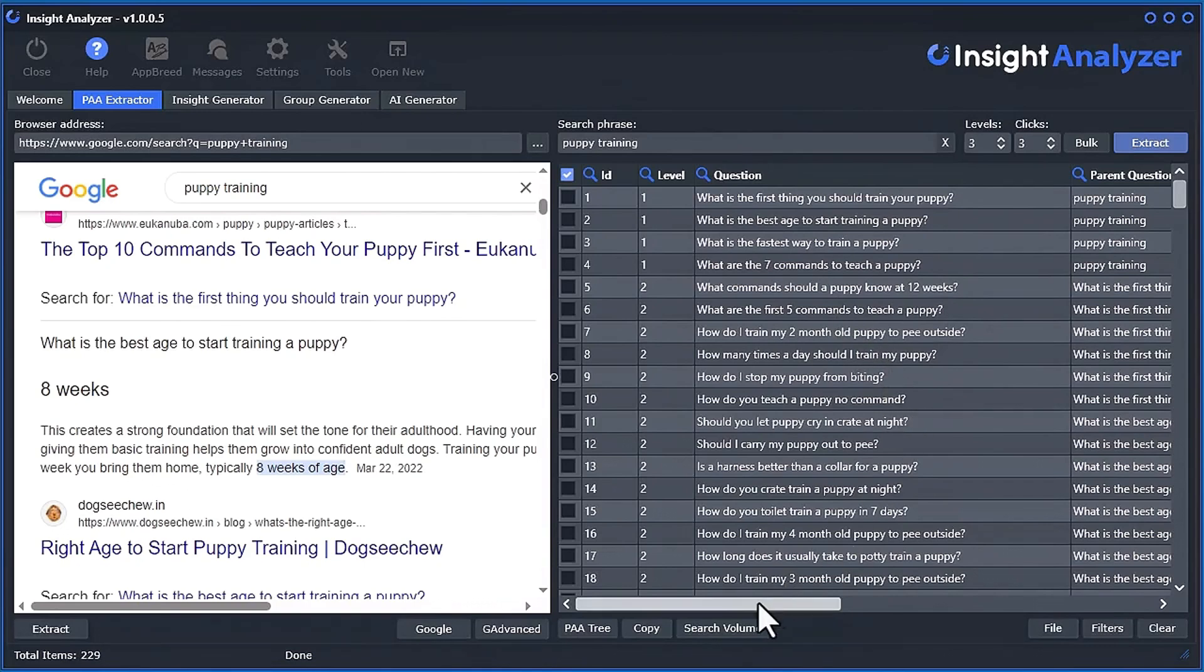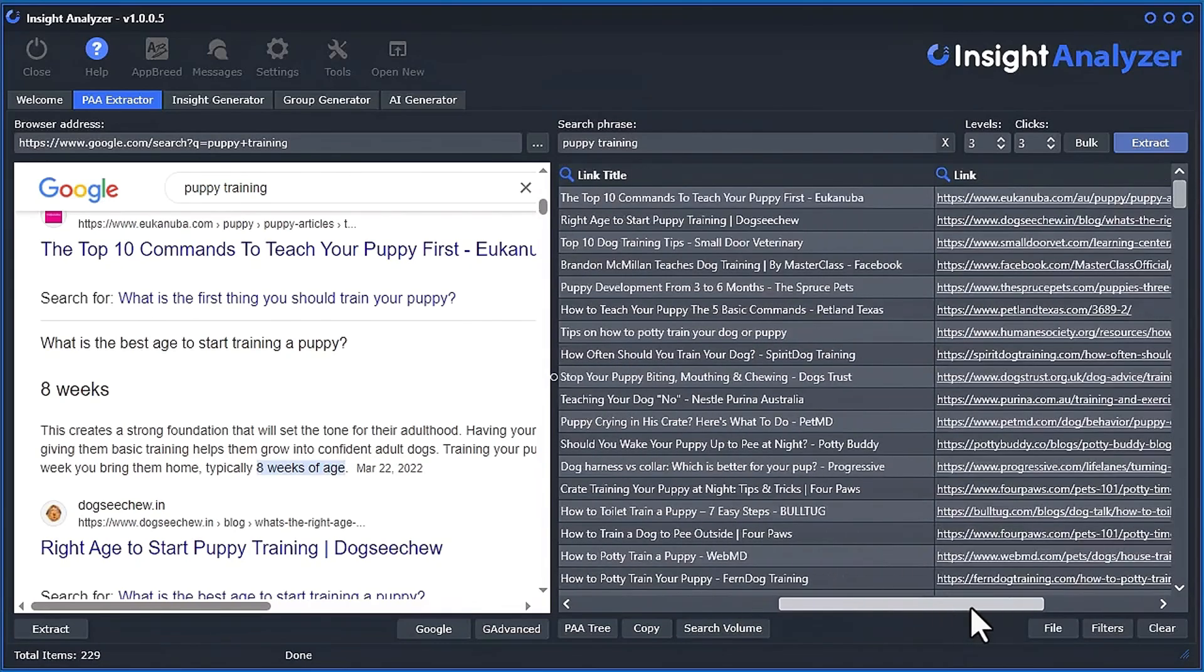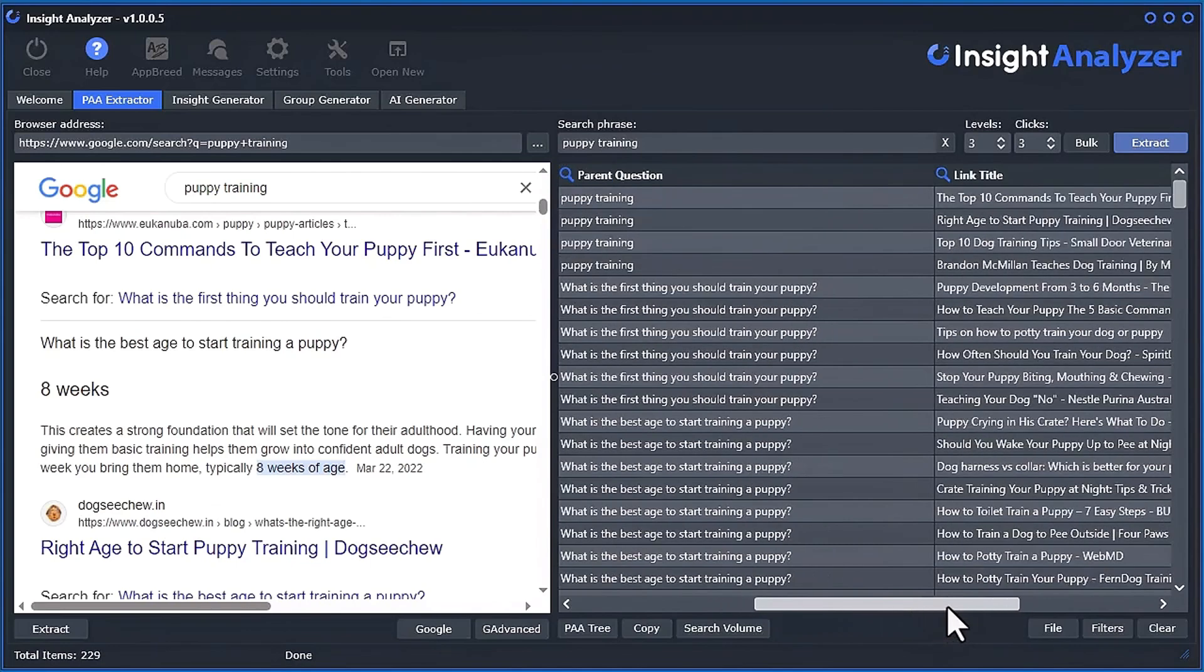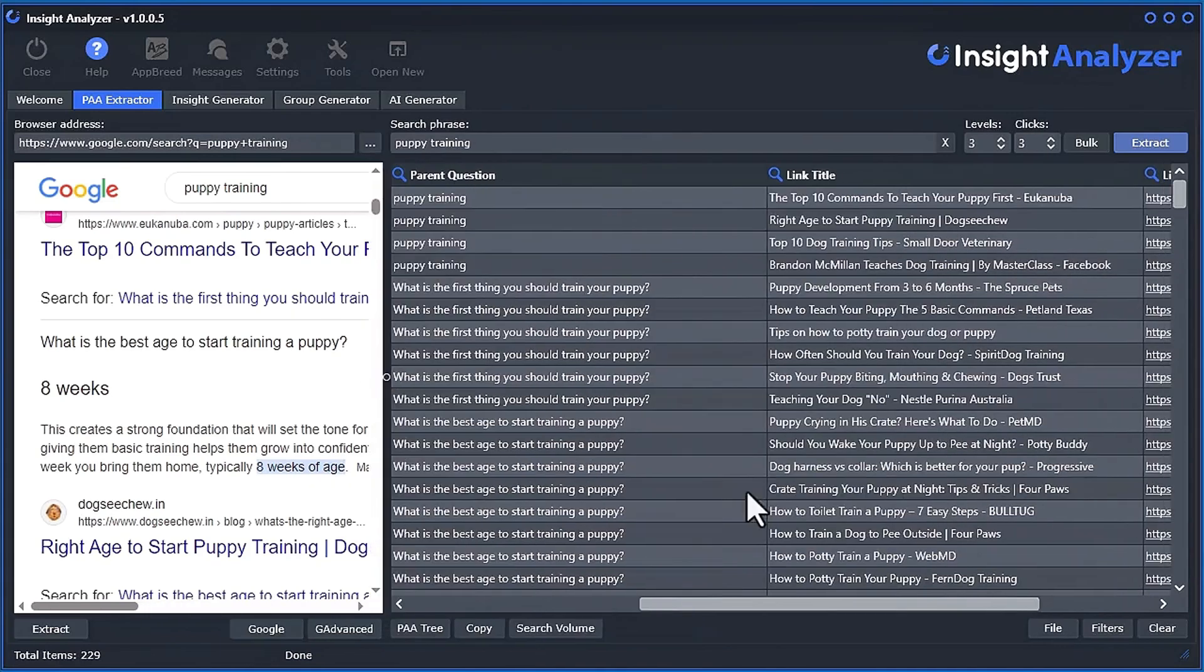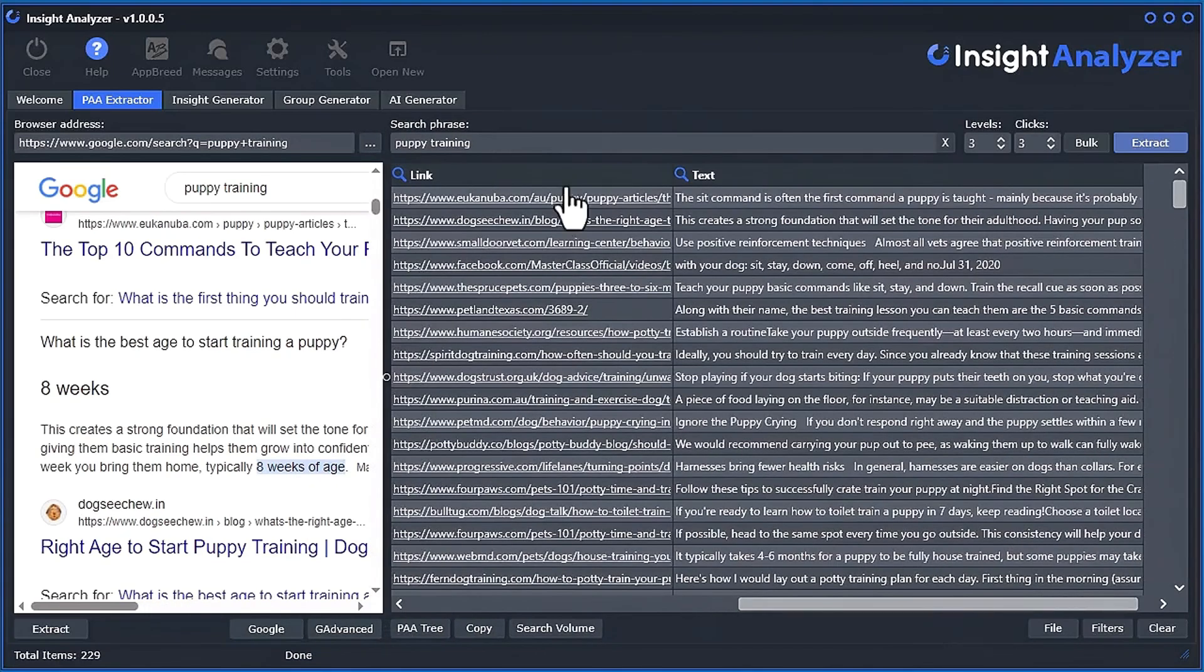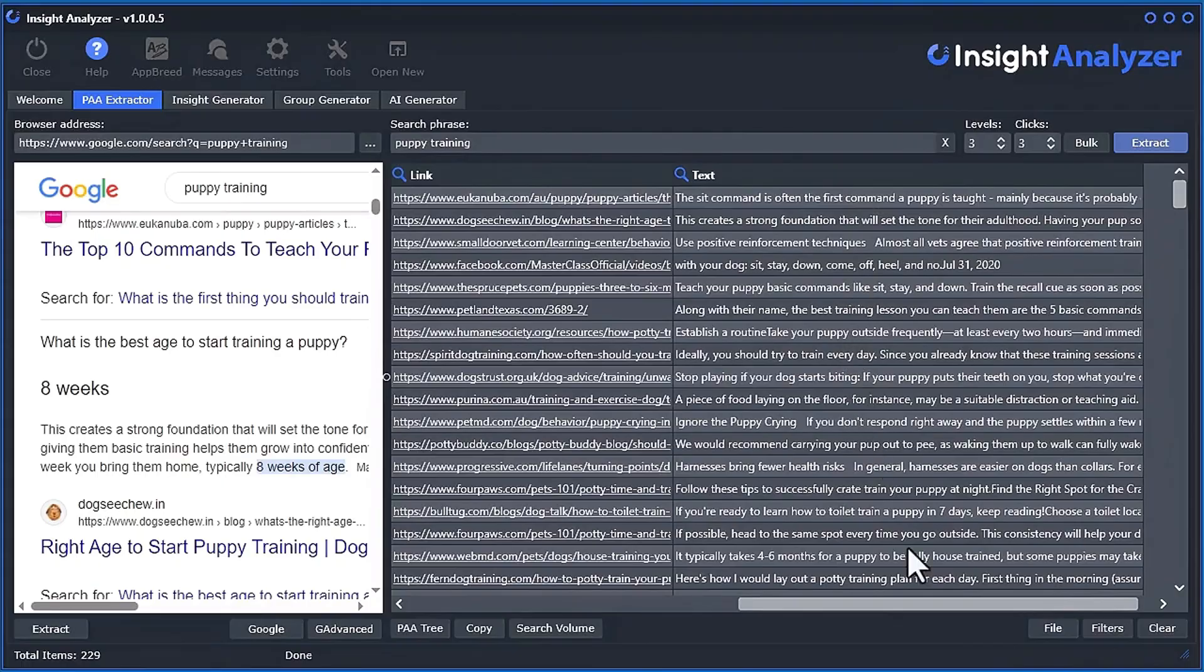So now it's done. Let's take a look at the content we've got here. So we've got the level, we've got the question, we've got the parent question, and we also have the link title that it's linked to for the web page. And then we have the web page link, and then we also have the text, which is basically the answer text.